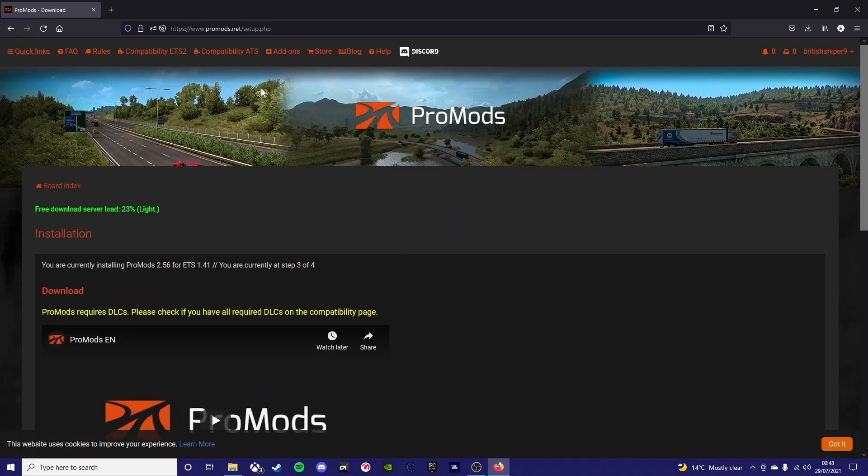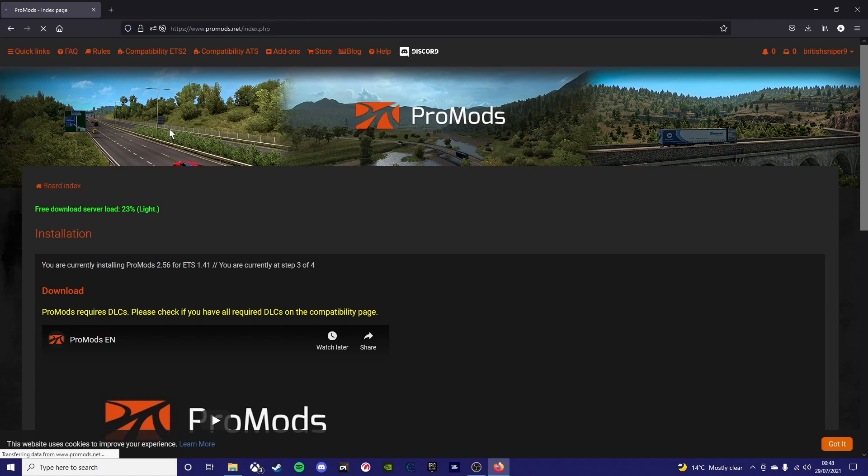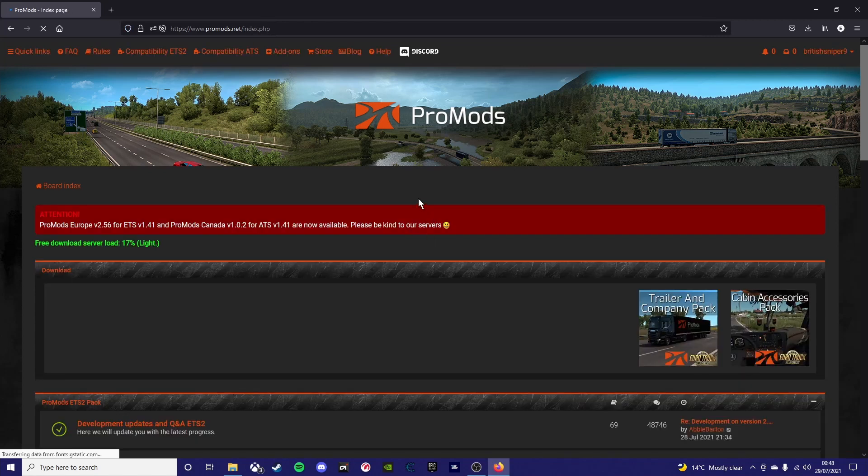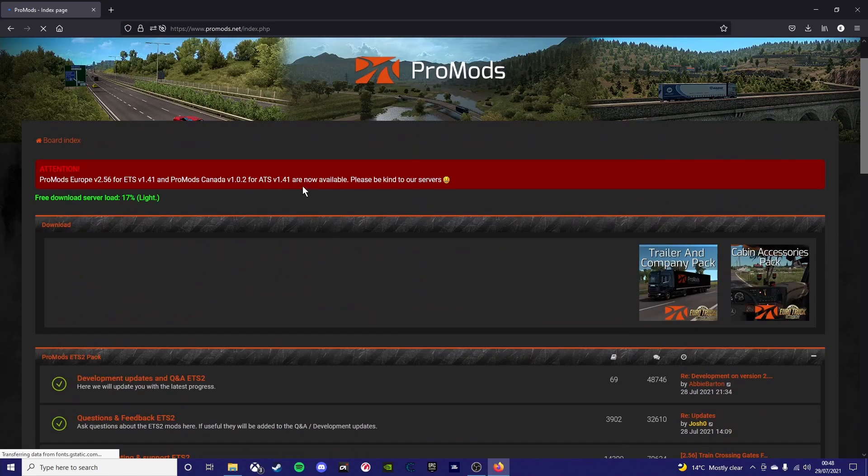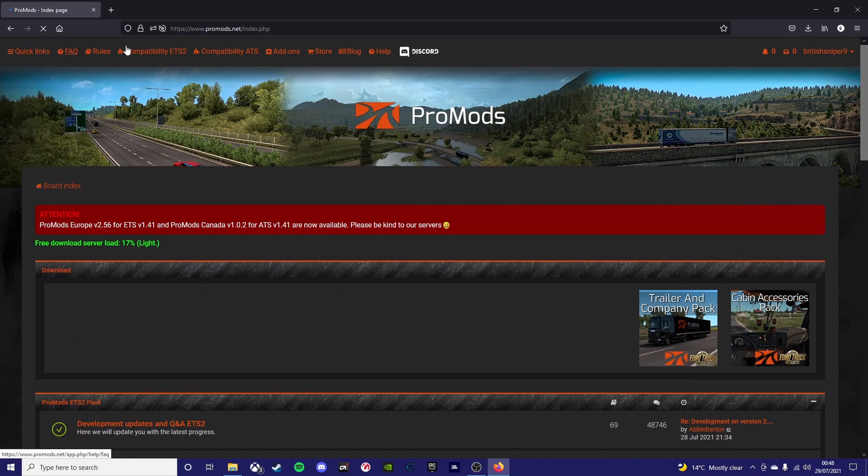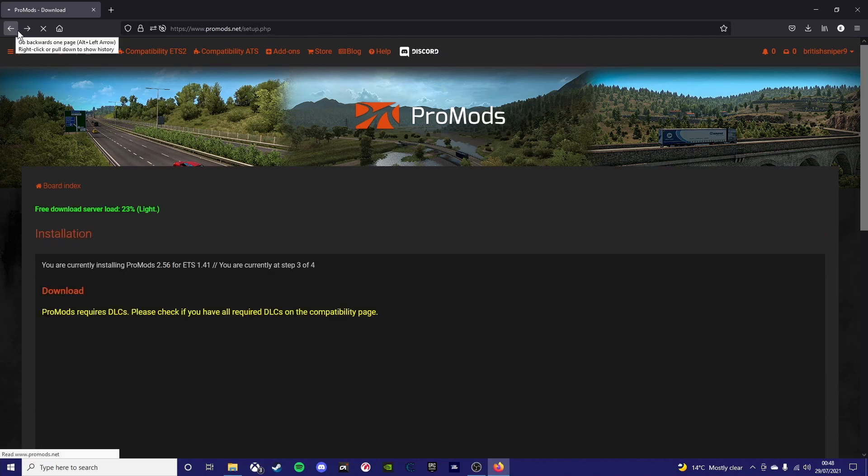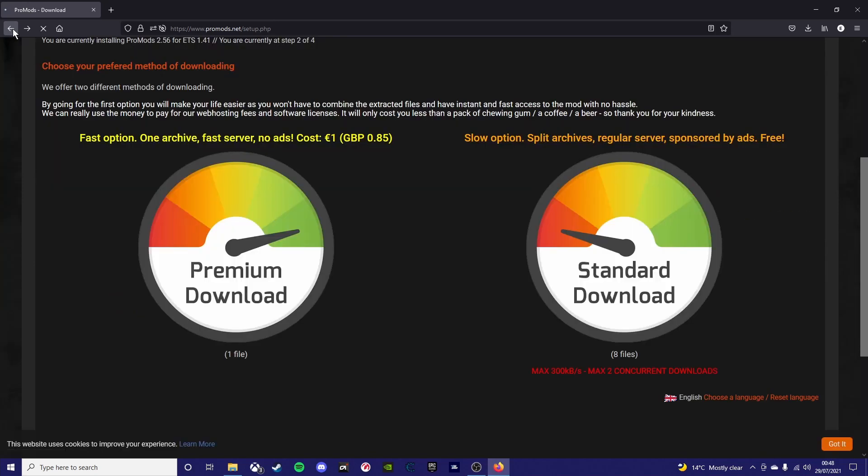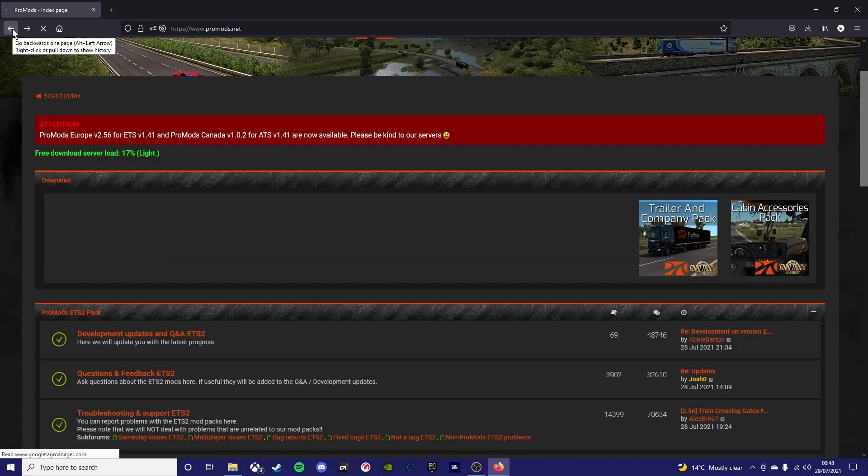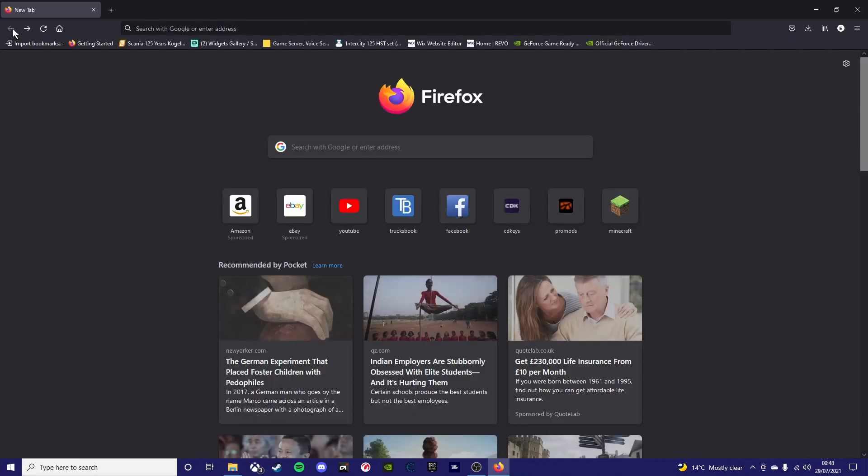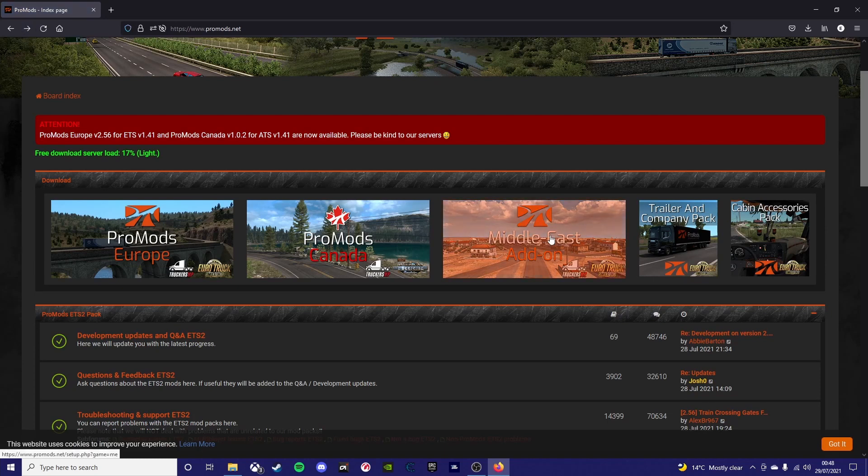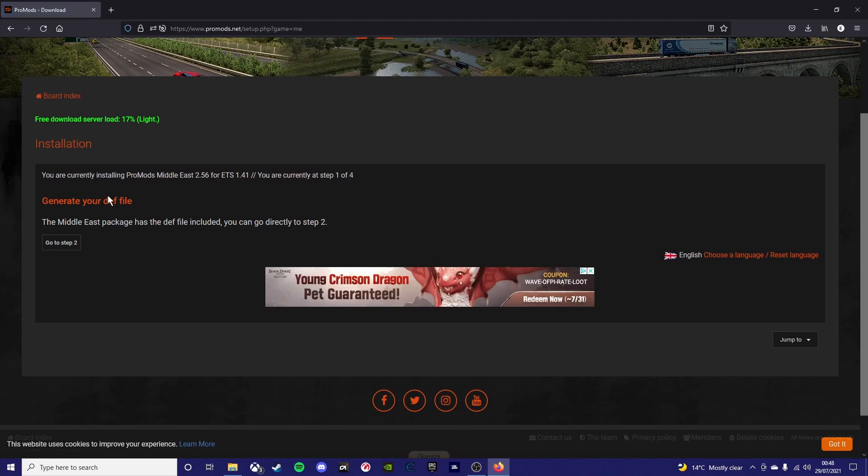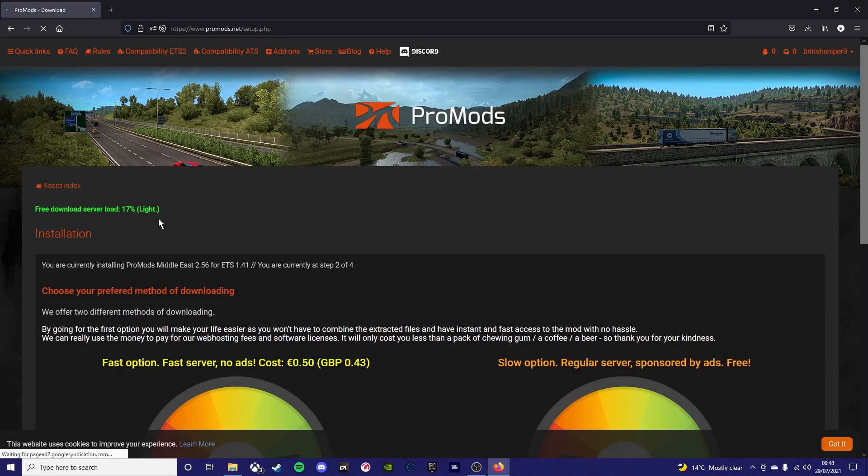Now I'm going to show you how to install the Middle East addon. So you want to find your way back to the main page, which I get a bit lost here. So you want to go to the main page and you should see Canada, Europe, and the Middle East addon again. And you want to click on the Middle East addon. And then you can see generate def file.